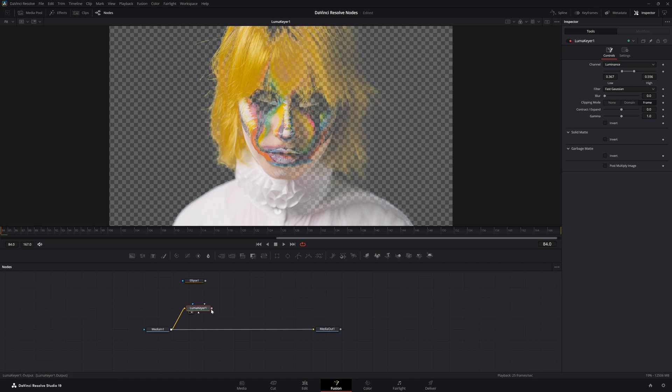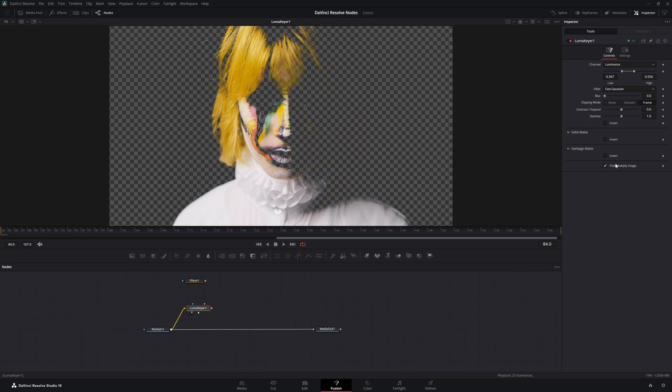It'd be the same thing as adding an alpha multiply after this node if we had this turned off. Just remember, if you do have add alpha or alpha multiply in your chain afterwards, make sure you shut this off so you're not doing it twice, or you can just select this button and it'll automatically multiply for you.